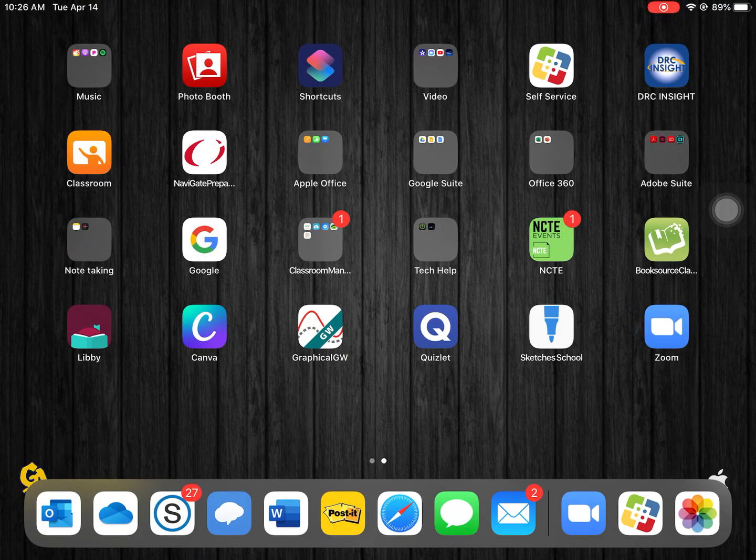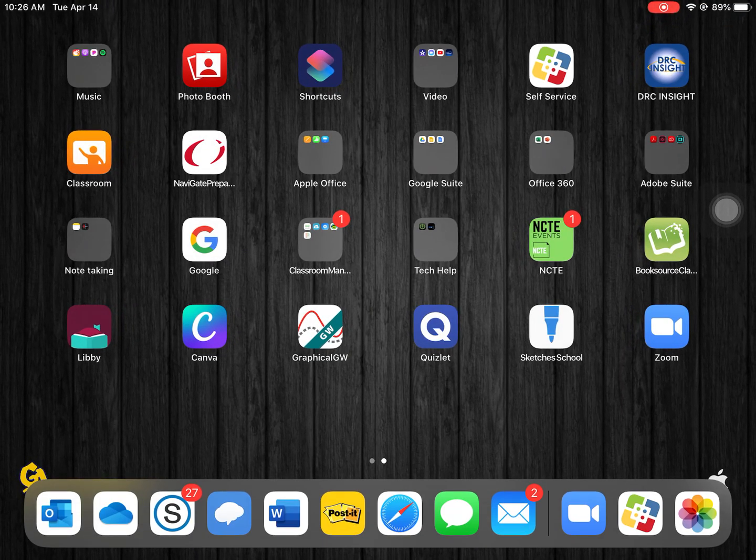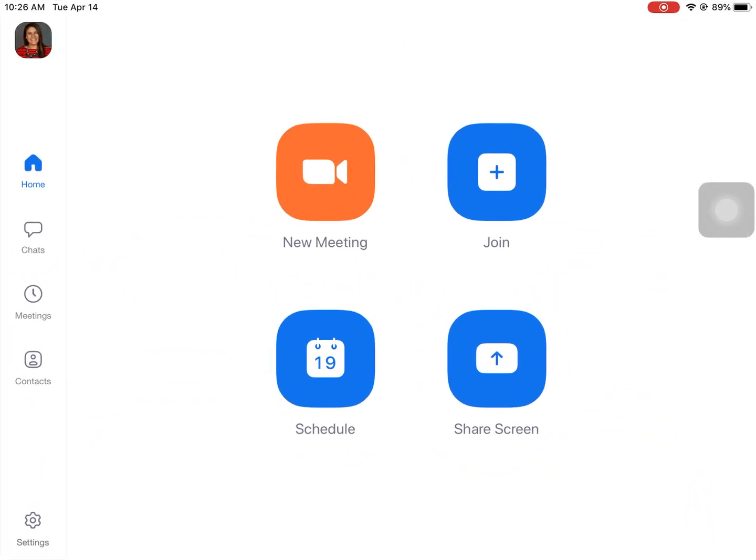Once you've done that you're going to click on the Zoom app which is blue and it has a little camera. So I click on the Zoom app and when I do you're going to be asked to log in. You can log in with Google which is going to be your school account information. Make sure you use that because that'll be what your account's already set up on.